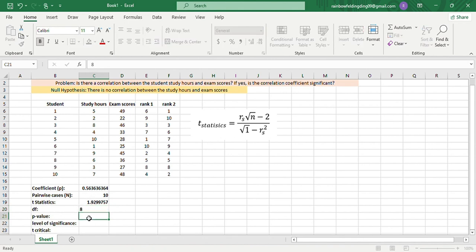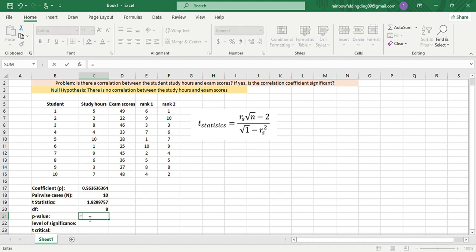For our p-value, we'll have =T.DIST, T.DIST, and then open parenthesis, and then the t-statistics, comma,